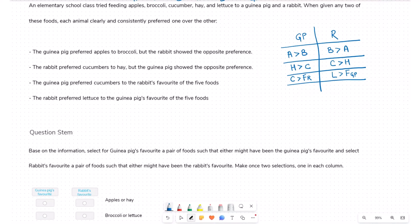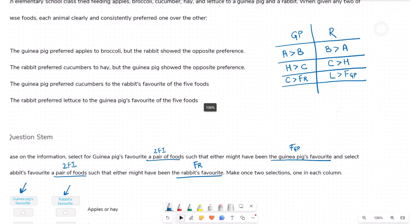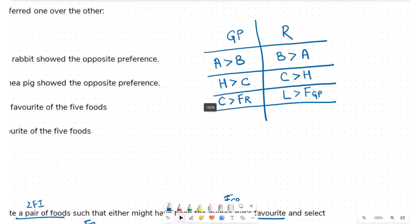Based on the information, we need to select, for guinea pig's favorite, a pair of foods — two food items such that either might have been the guinea pig's favorite (fgp). We also need to select, for rabbit's favorite, a pair of foods such that either might have been the rabbit's favorite (fr). With this understanding, let's analyze the conditions to determine what fr and fgp can be.